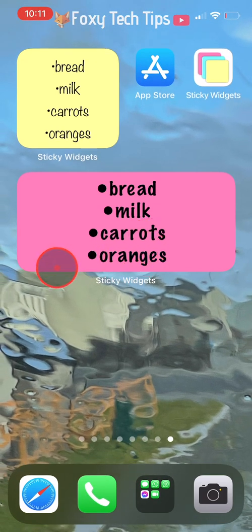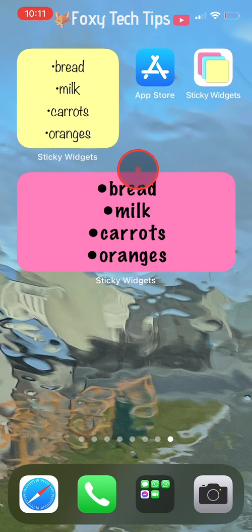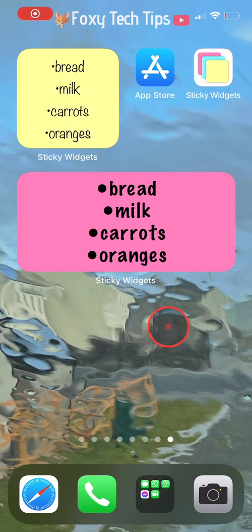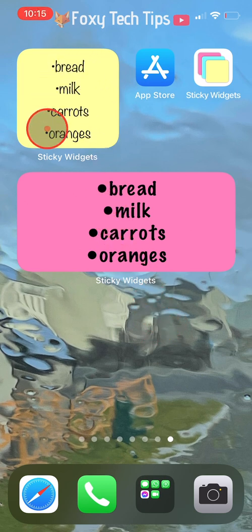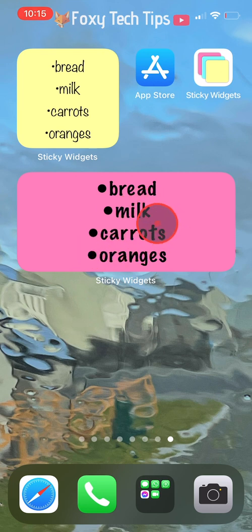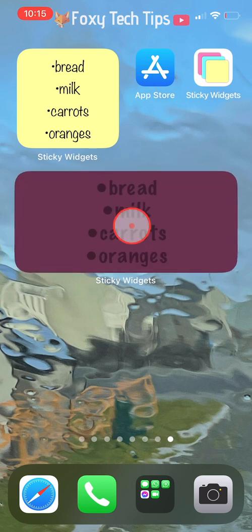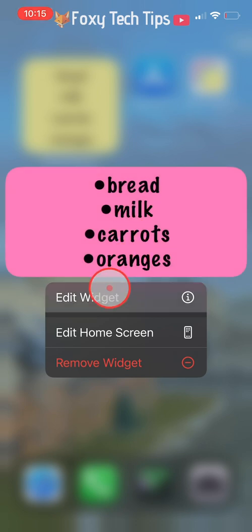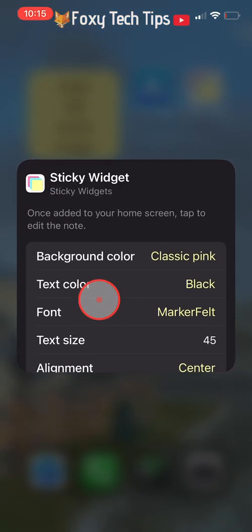One problem I encountered was that when I created a second sticky note it had the same text as the first, and when I changed the text on it, it changed the text on both. I then realised that both notes had been assigned the same note ID. So I went into the sticky note options by holding down on the sticky note and tapping edit widget, and then changed the note ID — this fixed the problem.